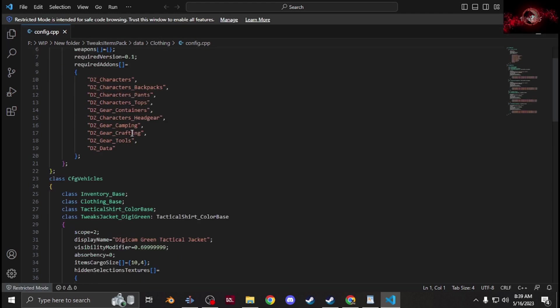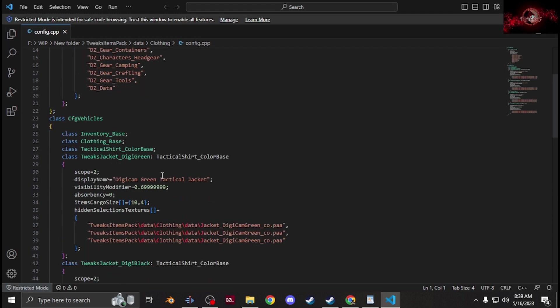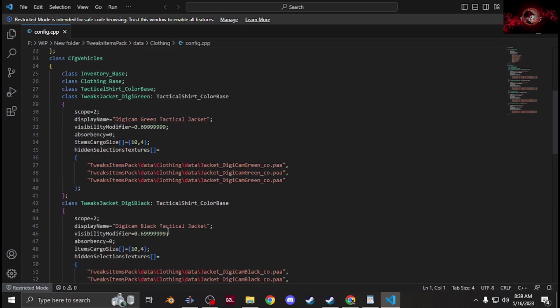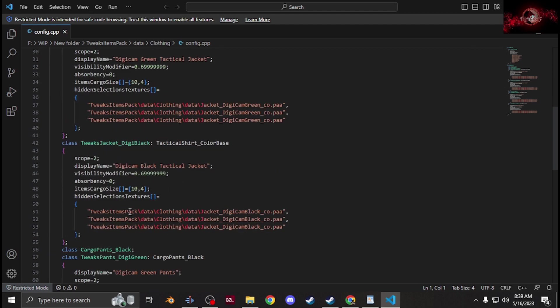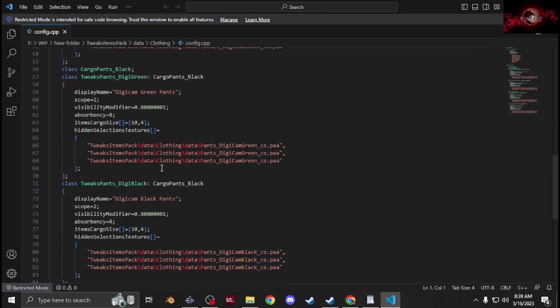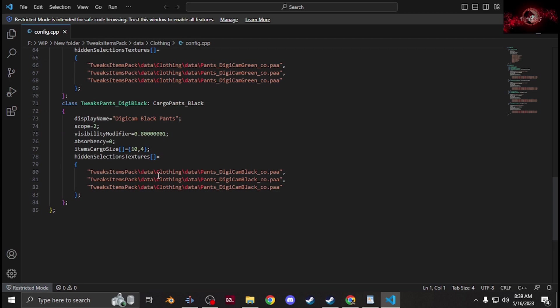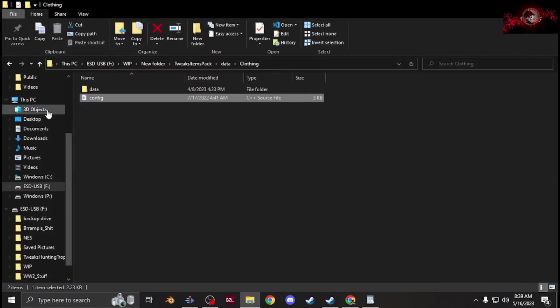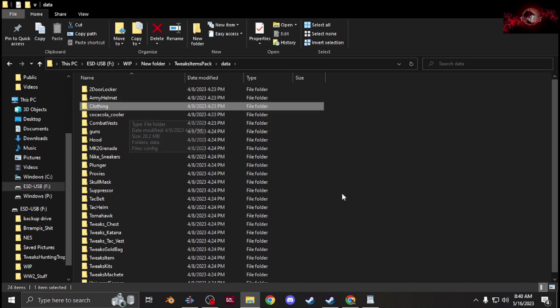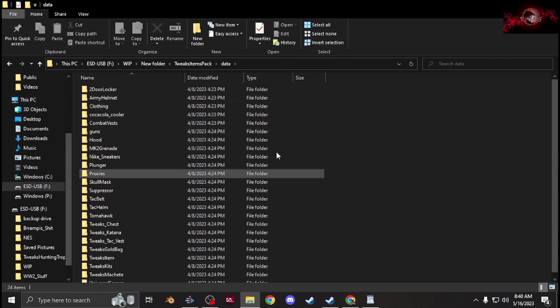You'd have a setup like this. You'd have for each item, so I've got like my tactical shirt there, another tactical shirt, pants, and another pair of pants. That's it, then you'll have clothing.